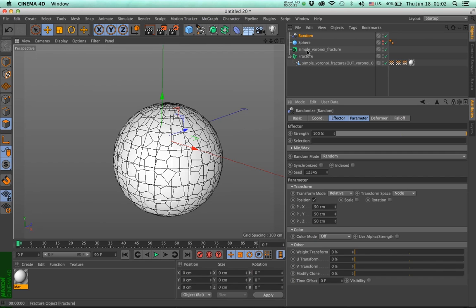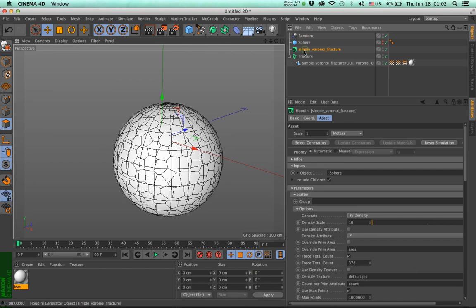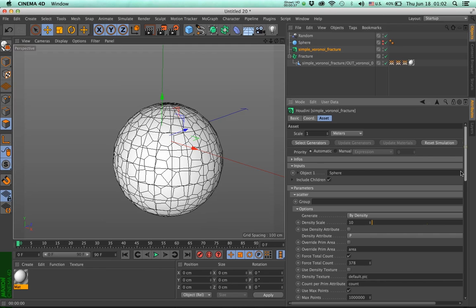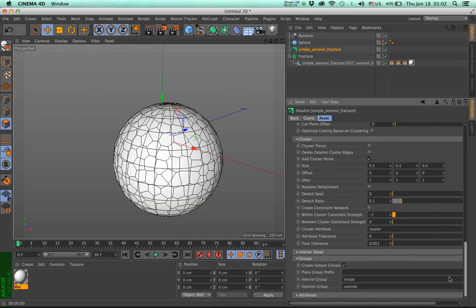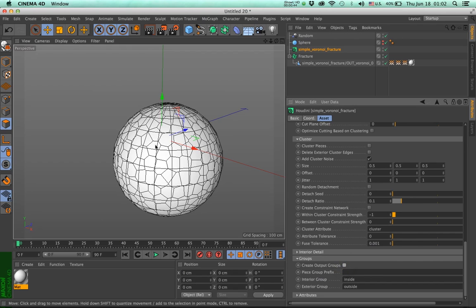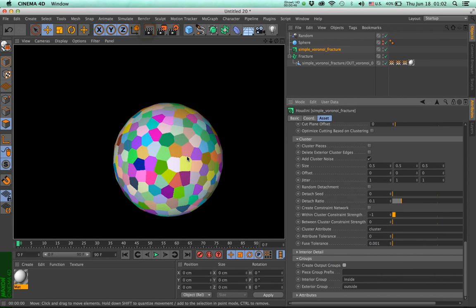And you can see that everything moves together. And the reason is basically that I need to do two things. Number one, this specific asset has a little setting here, where it says create output groups, I'm going to turn this off. And again, nothing happens. If I render, of course, we still have colors.